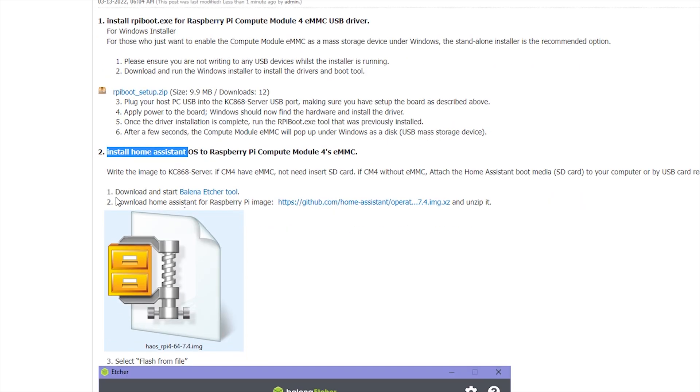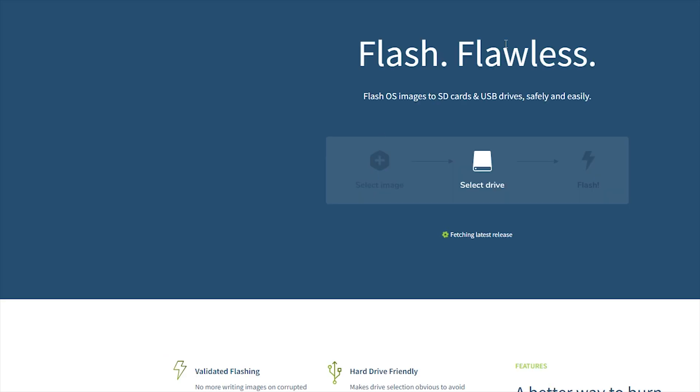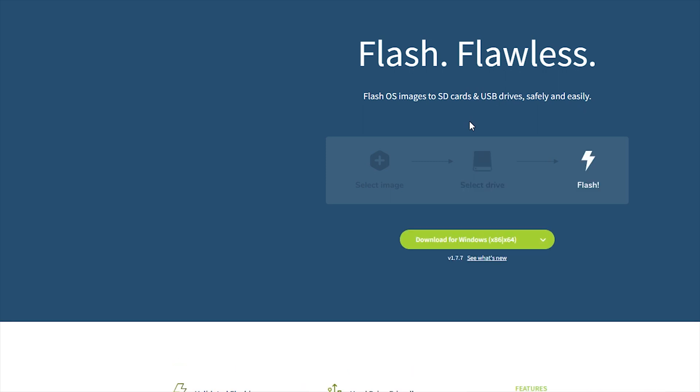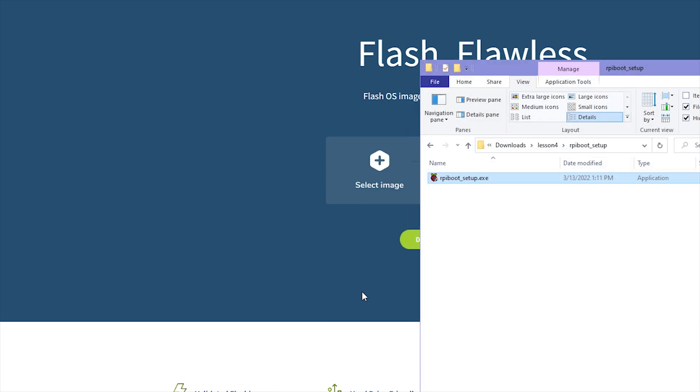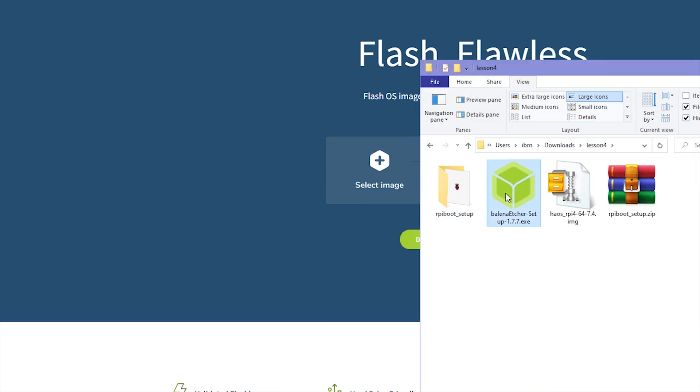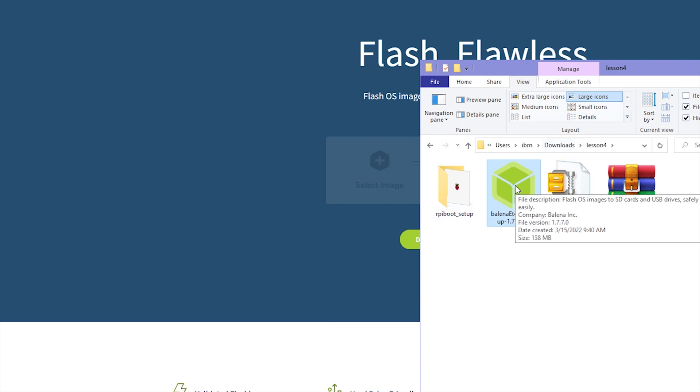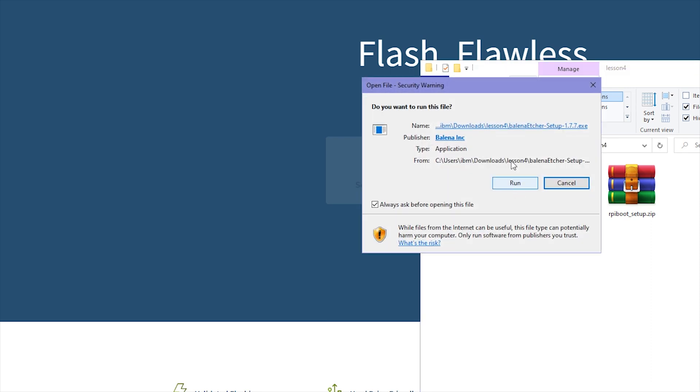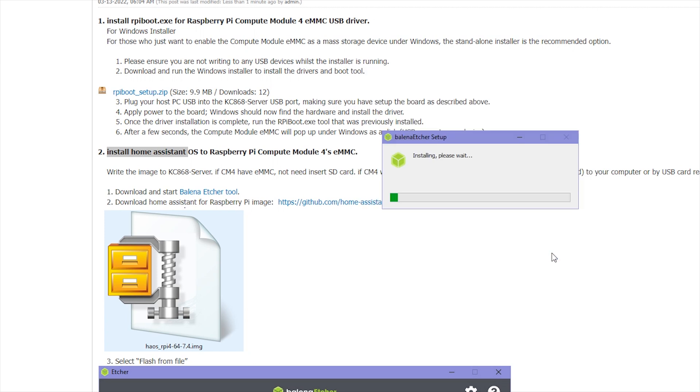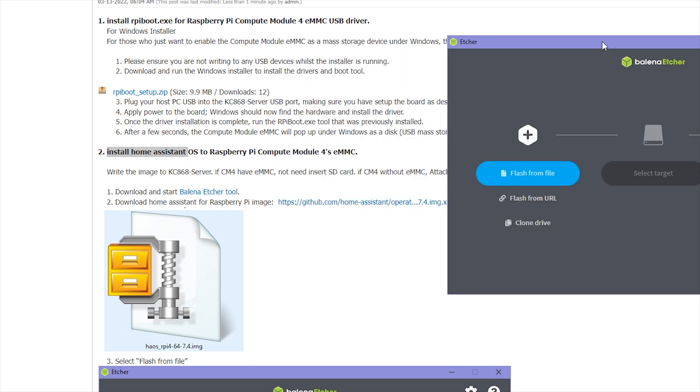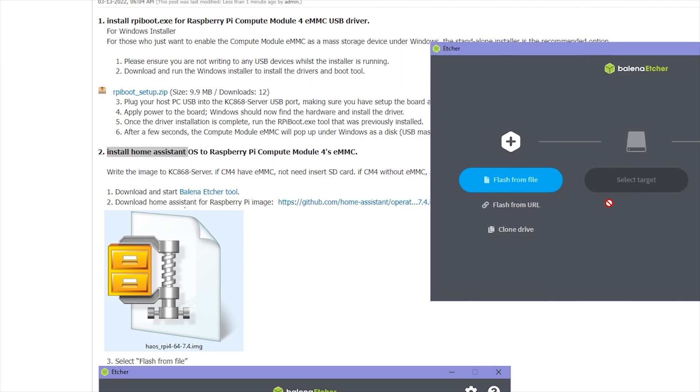And the first, we need to download - this is write image tool, this file. We can click and open this website. That is the tool to write the image to SD card, just write to the EMMC. And this button will auto detect your Windows system or your computer system. So you can click - just click. I have downloaded already. You can see, this is the file I have downloaded. So I can click this file to install the tool, and click run. And you can see, I can click agree. And you can see this window, this is a tool you have downloaded.